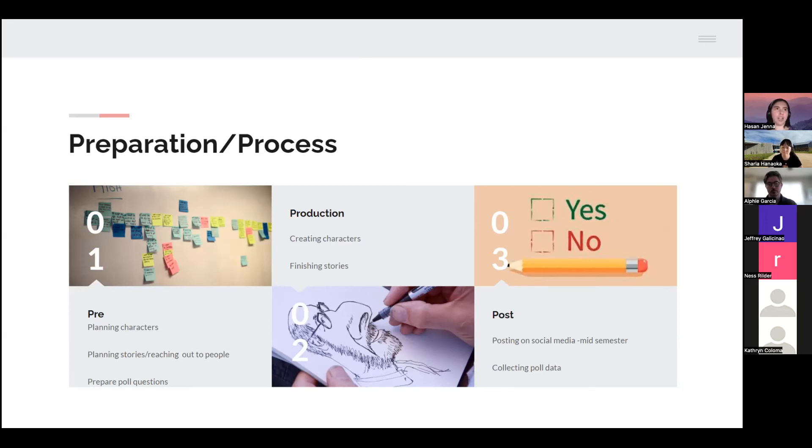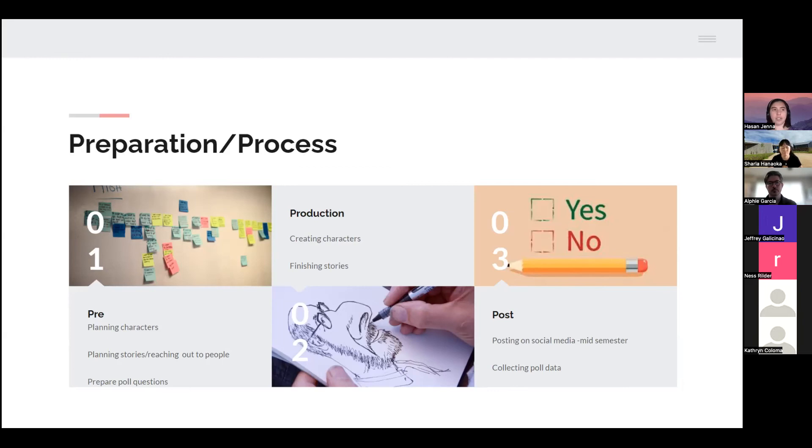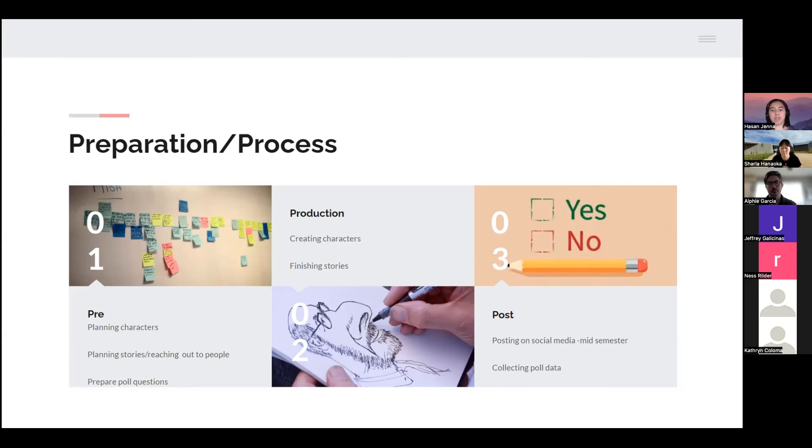Next is production: I'm finalizing the characters, getting their designs done, finishing the stories. And then in post-production, which I anticipate would be mid-semester, I will be posting on social media.